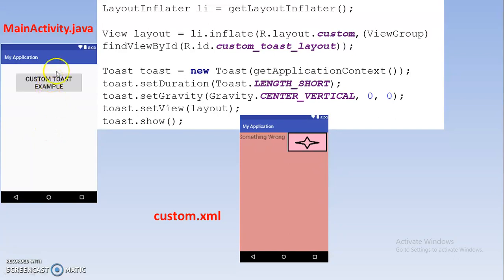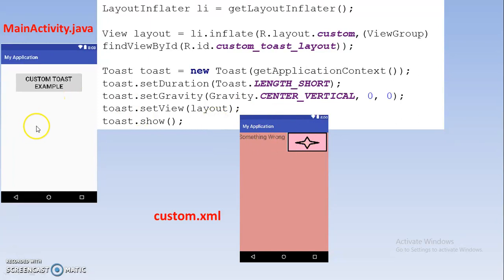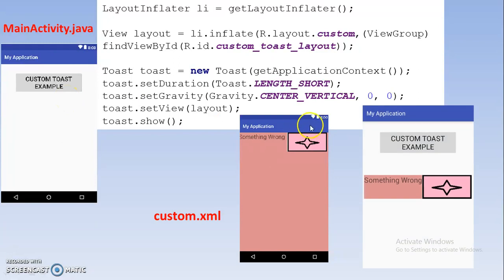While running the program, once you click the button, whatever layout you have created will be displayed. For accessing this you write toast.setView(layout), where layout is the object of the View class. Finally, toast.show() — which you already know — will show the toast message. Once you click on this button you will get the output.